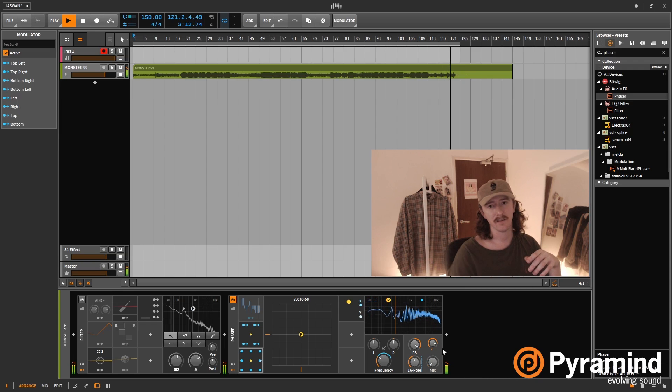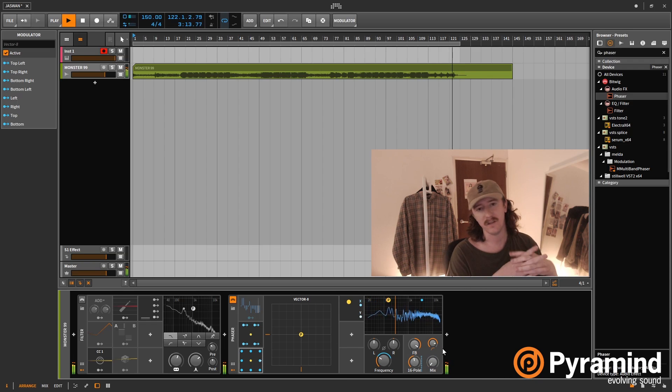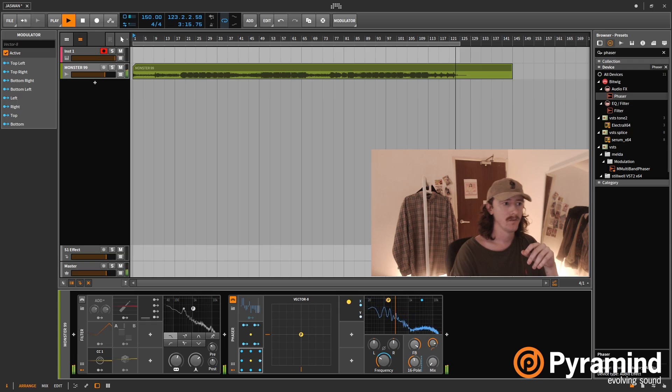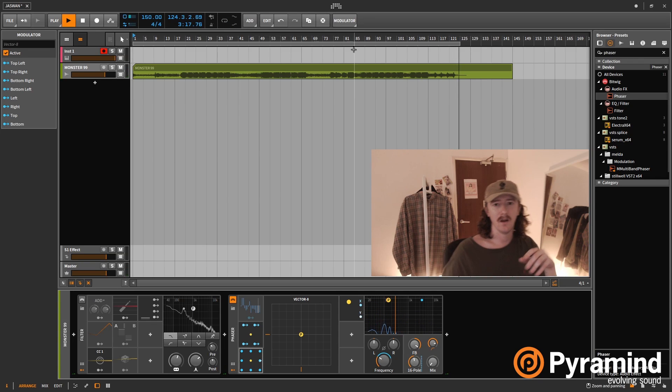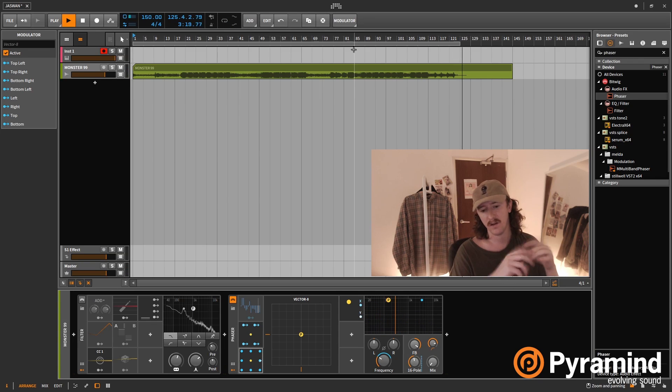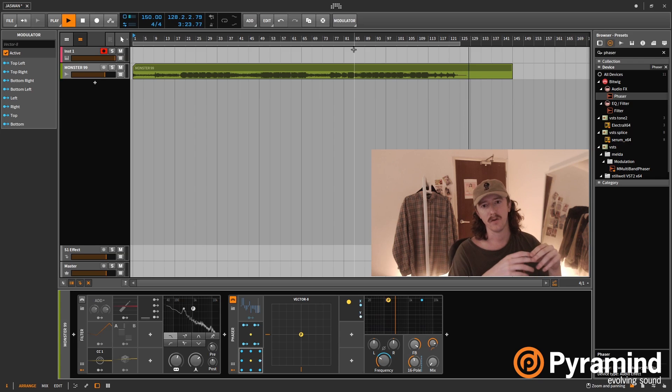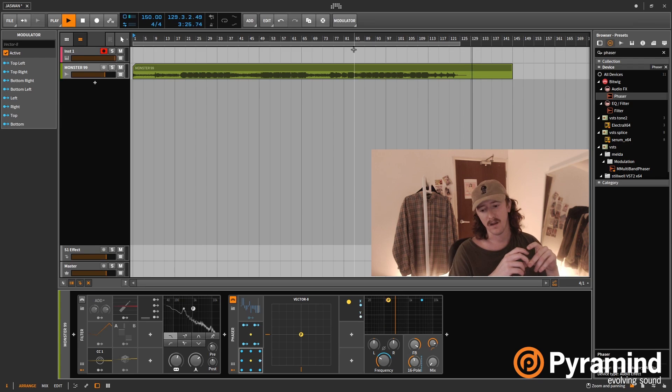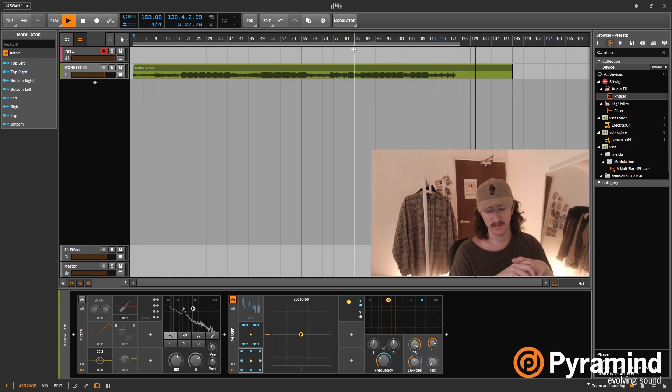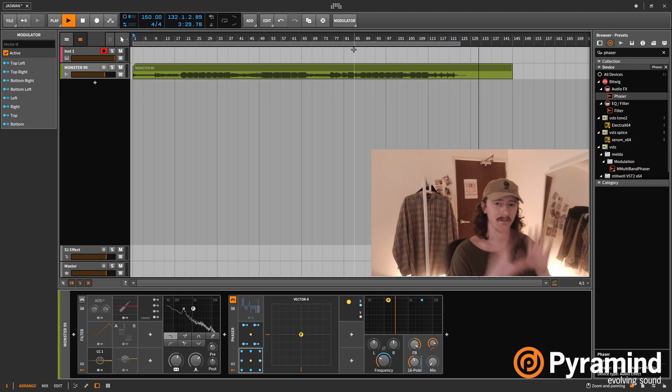I look forward to seeing you next time. And if you need any help with anything, if you want to get started on Bitwig and need a bit of help getting started, you want any help with sound design or anything, just head over to the Pyramind website and head to the mentor section and hit me up. That's it. Thanks a lot. Adios.